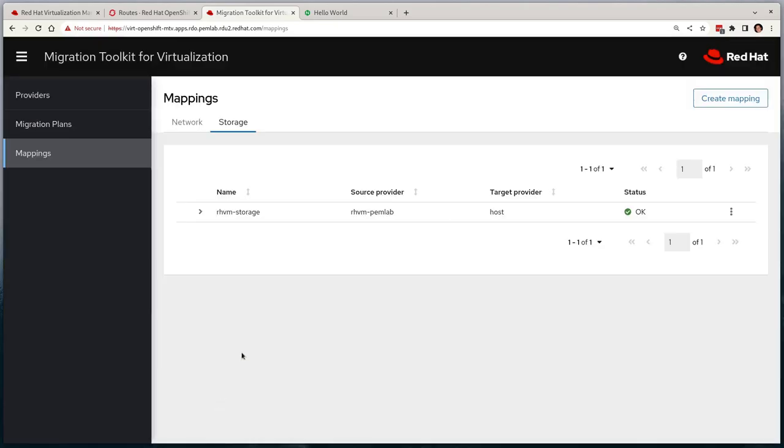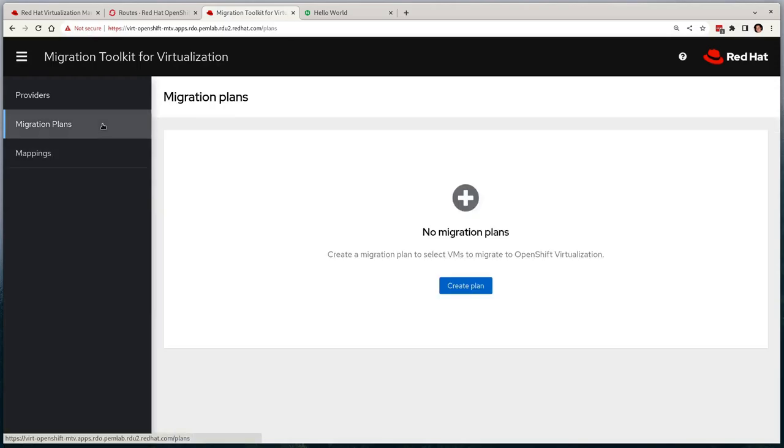Now we've got both storage and network mappings complete. At this stage, we're ready to start our first migration. For this, we need to create a migration plan that will pull all of the providers and mappings together into a definition of what we want to migrate.